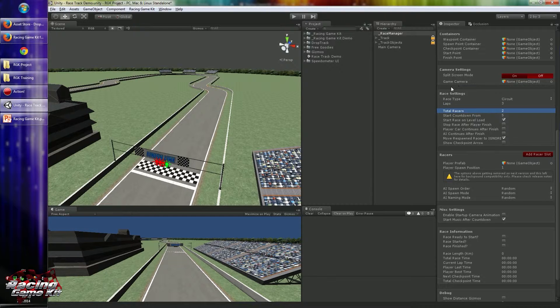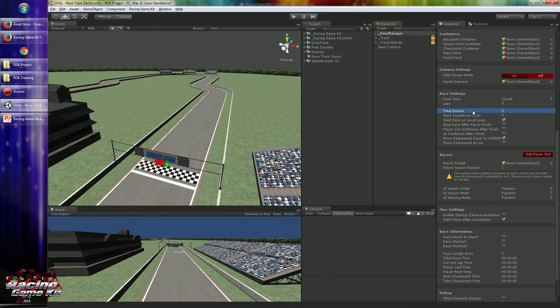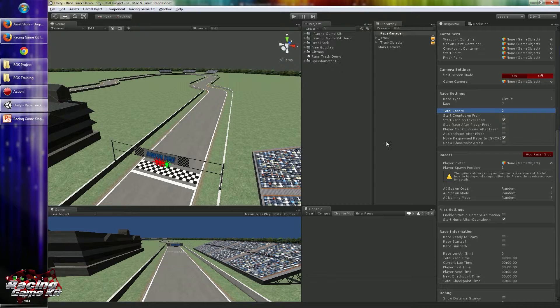Total racers defines how many racers are available on track. You can add more racers to the racers field, but the total racers option value will define how many racers are available on track.